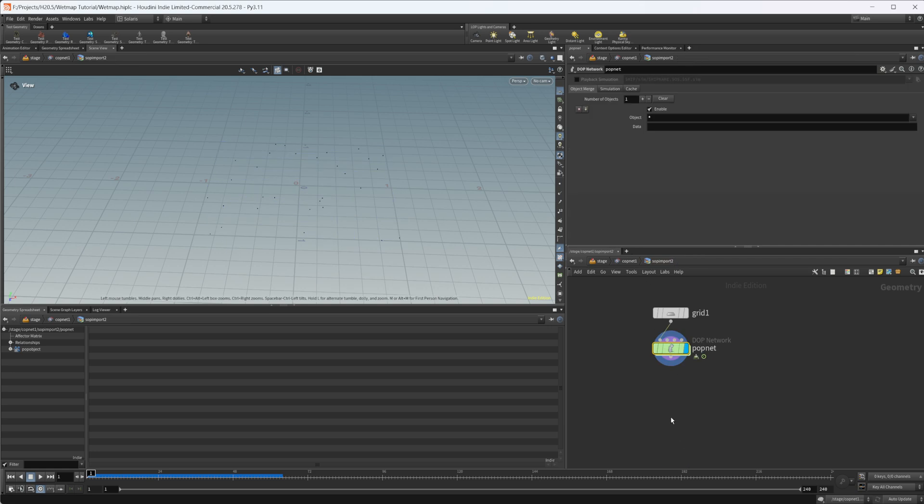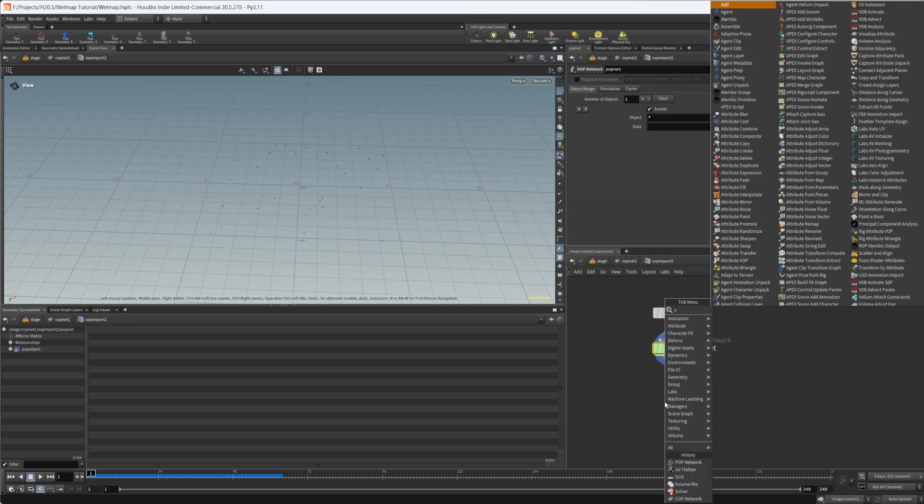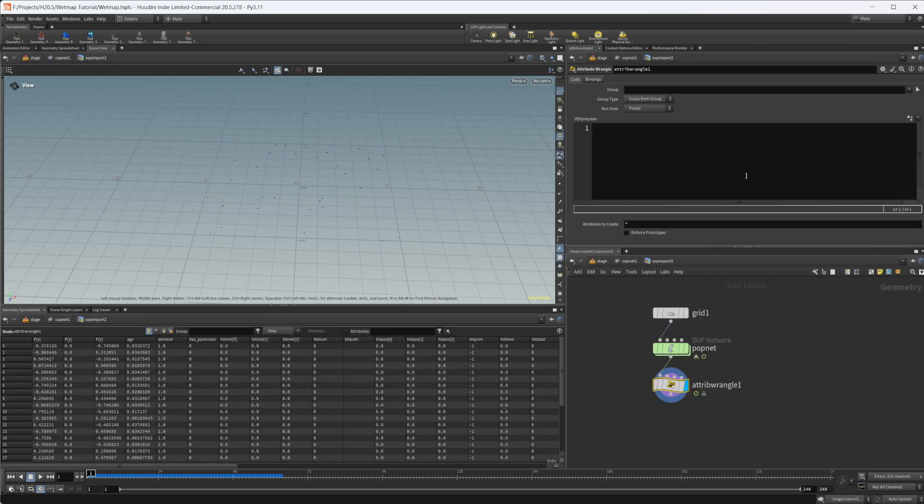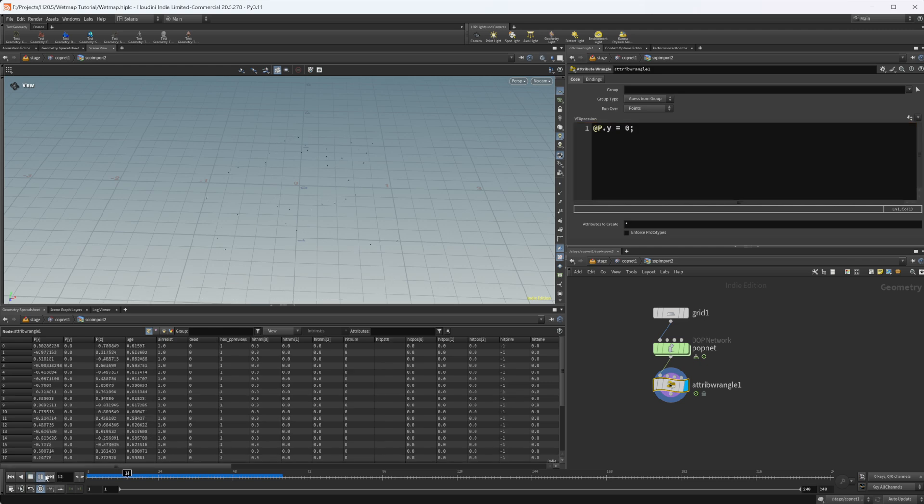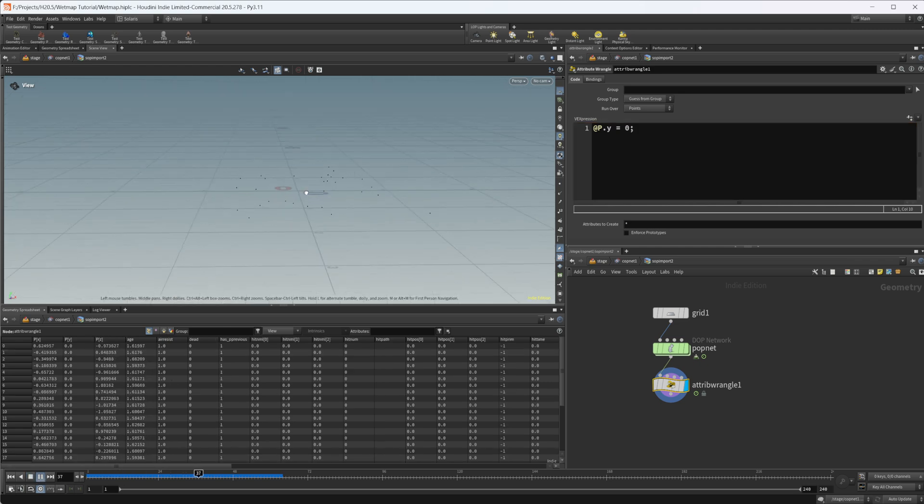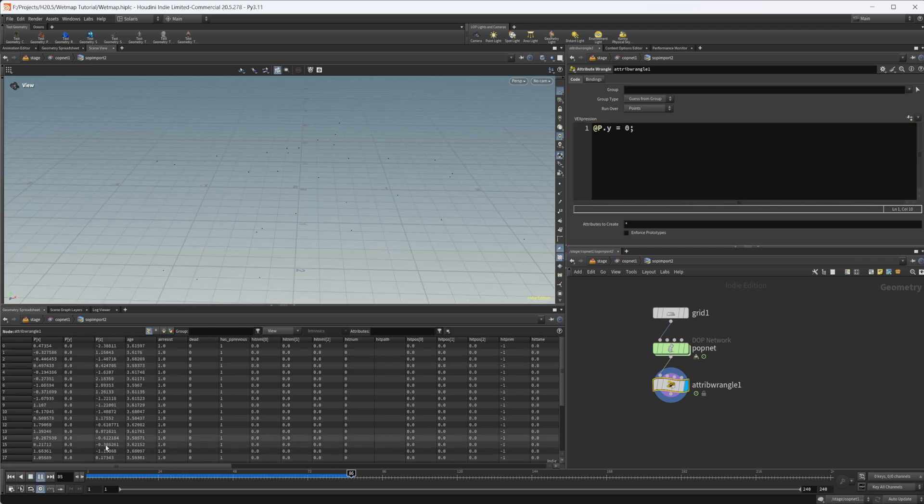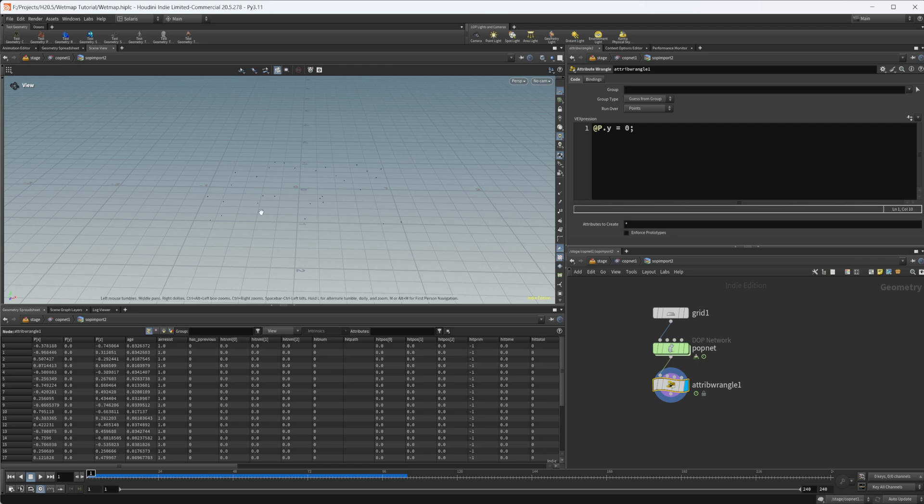Let's jump up and drop down an attribute wrangle. To make sure that these particles stick to the surface, I'm just going to set their y positions equal to zero. Now if I click play, they're just all at y zero, they're just kind of moving around, which is what we're looking for.